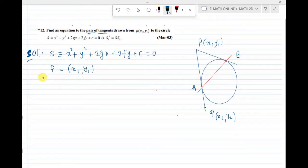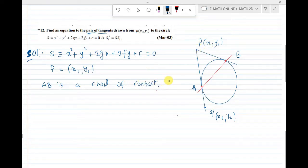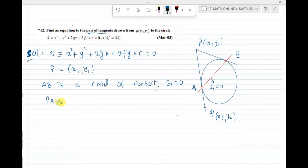Now, AB is the chord of contact. The equation of AB, drawn from P with respect to the circle, is called the chord of contact. The equation of this red color line is S1 = 0. The length of the tangent PA or PB equals root S11.